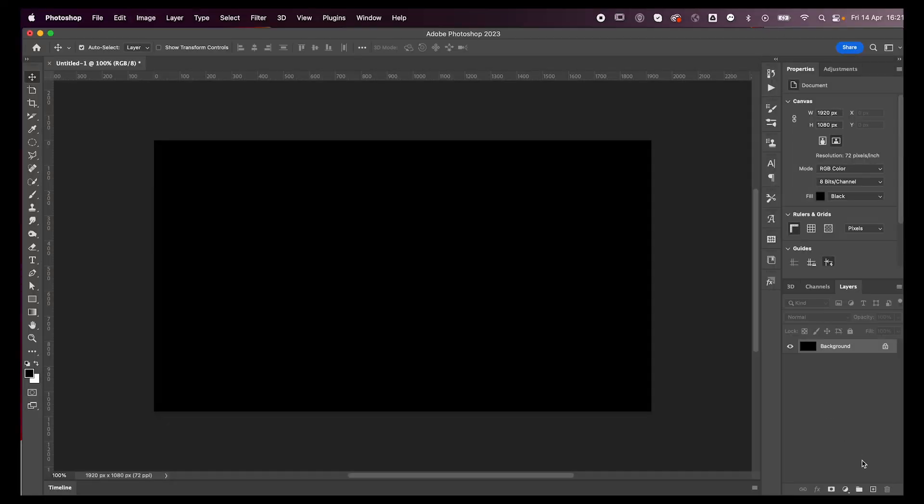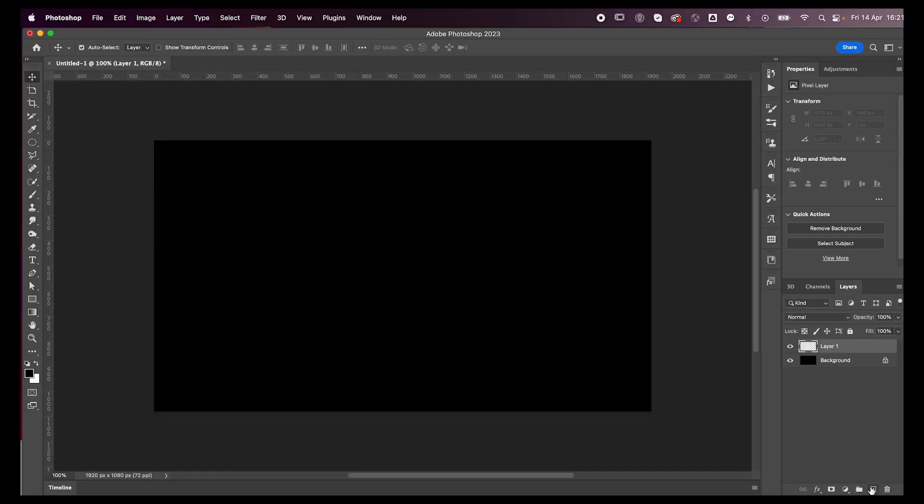Hey everyone, welcome or welcome back to my YouTube channel. Today I'm going to teach you how to make this cool effect in Photoshop, so let's jump right into it. First, start off with a black background and add a new layer.